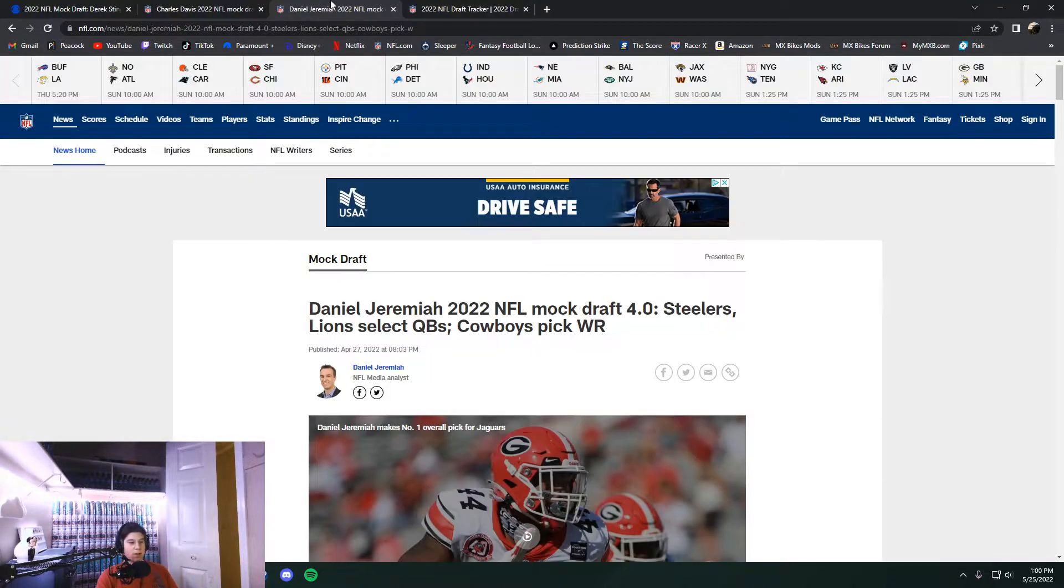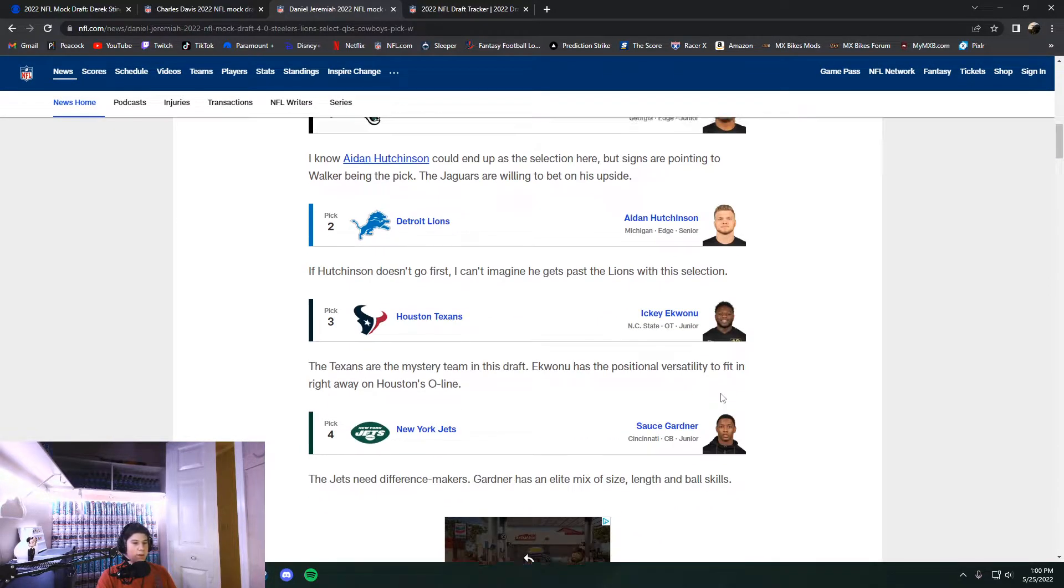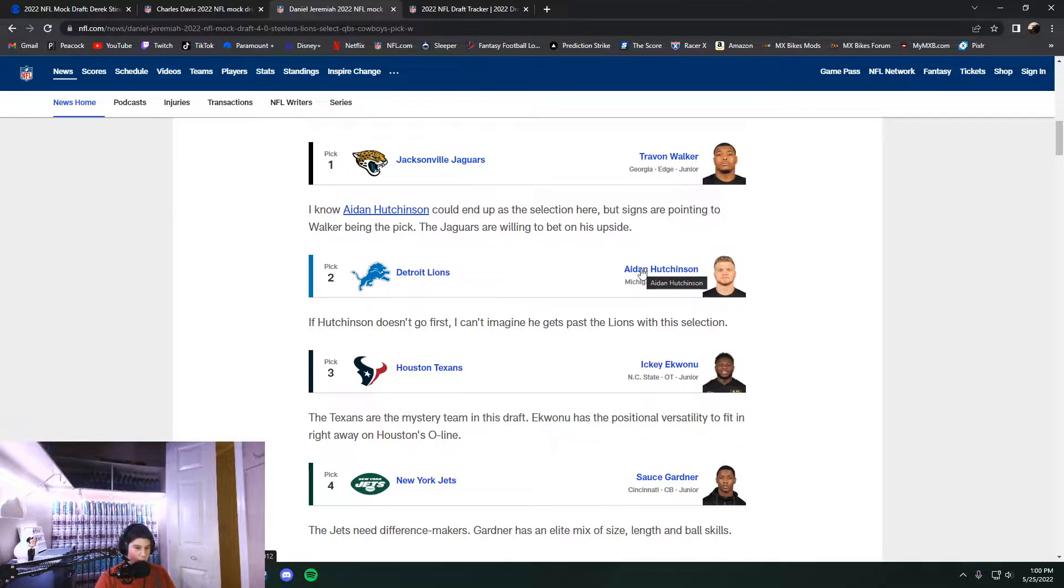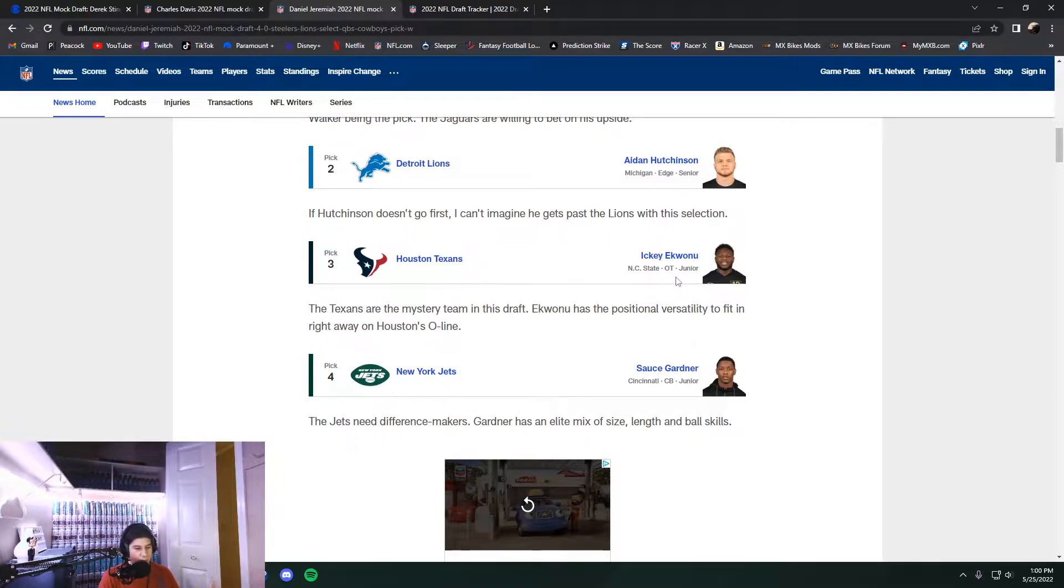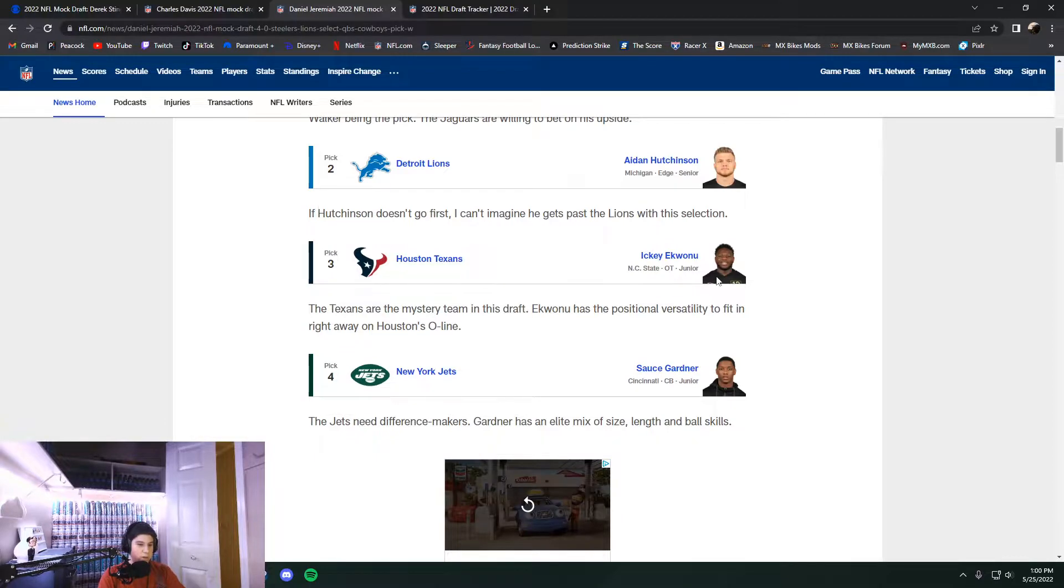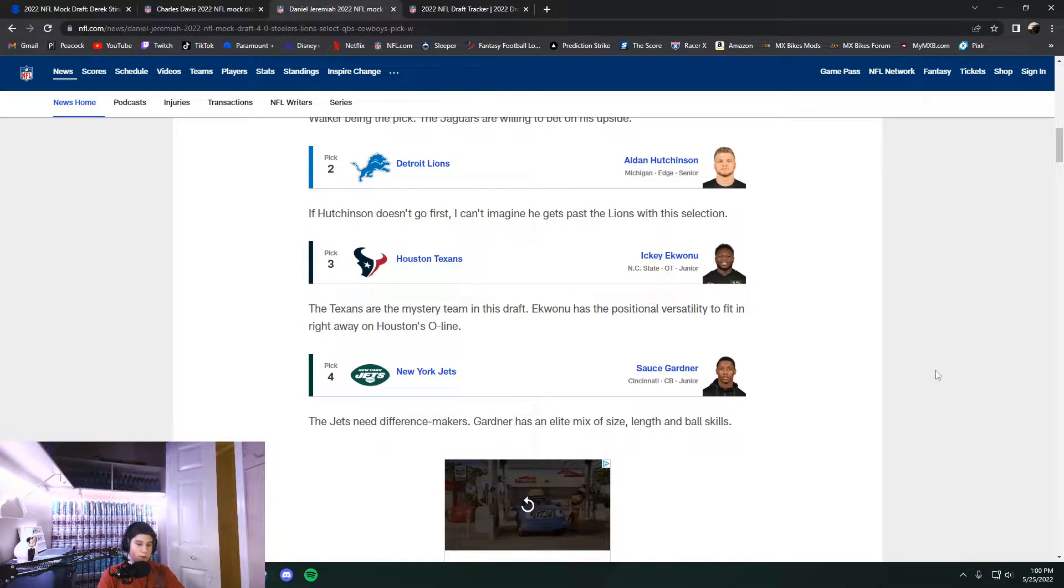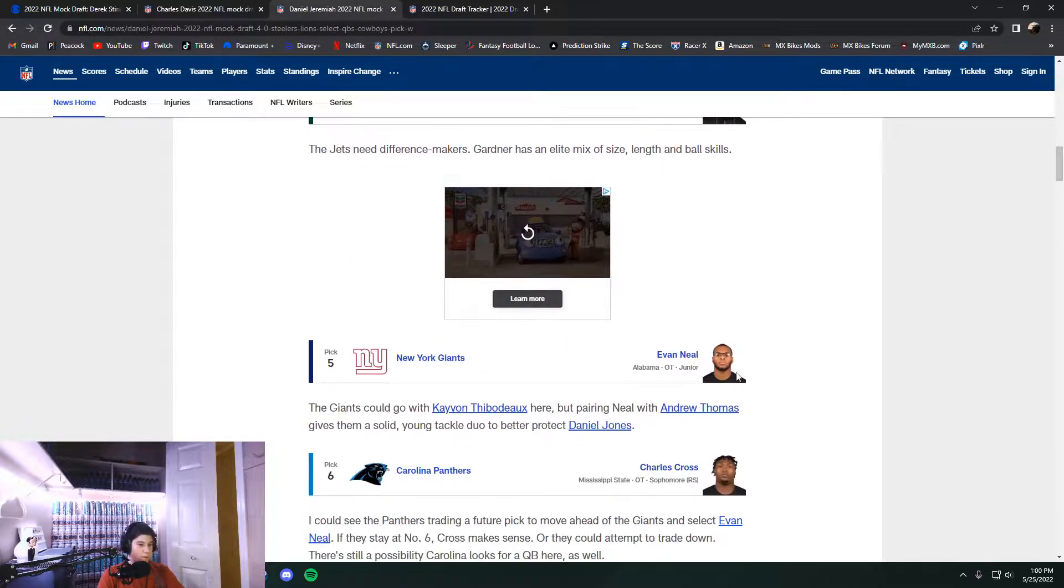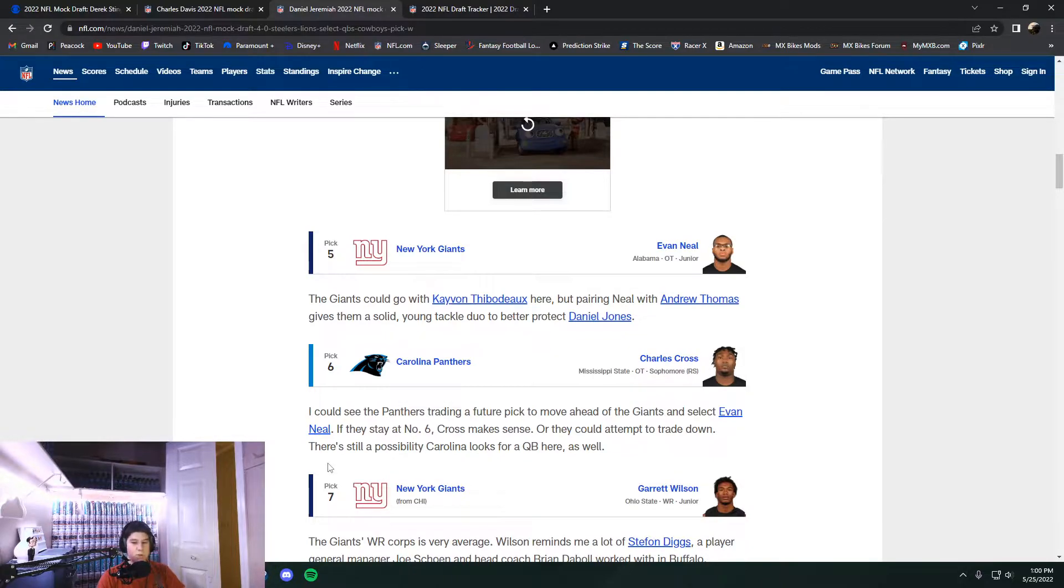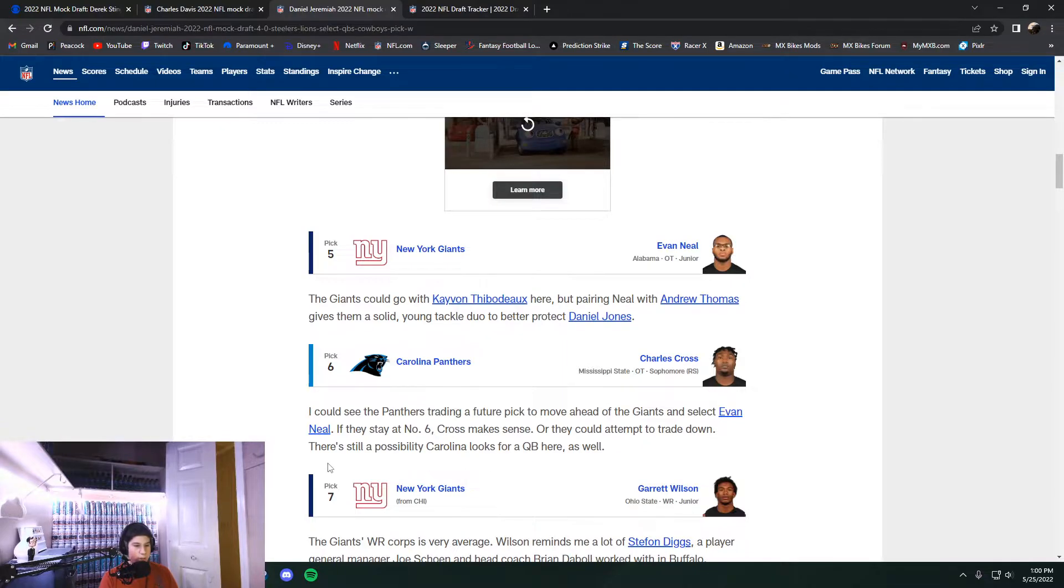Let's look at Daniel Jeremiah here. Trayvon Walker number one, got that right. Aiden Hutchinson, also got that right. Iki Ikuanu didn't end up going here at number three. But they ended up taking Derek Stingley Jr., who went CB1. And then Sauce Gardner at number four. That one was also correct. Evan Neal did not end up going number five. He went number seven, but he got the correct team. So they are addressing the needs.